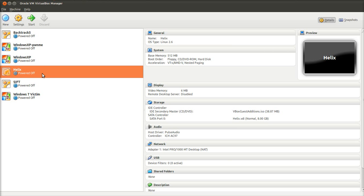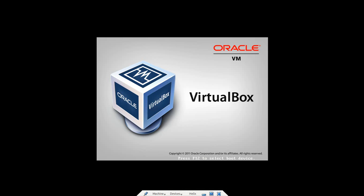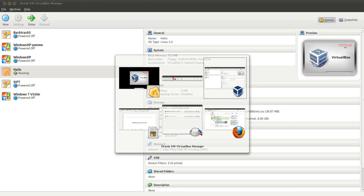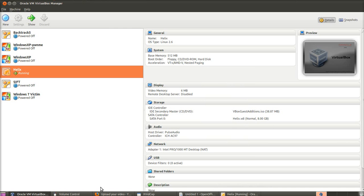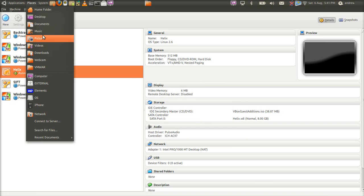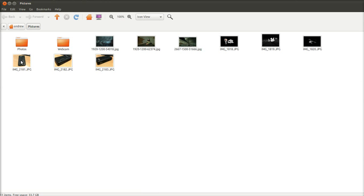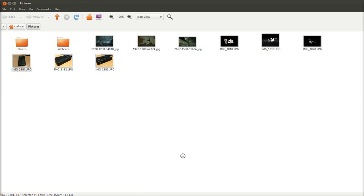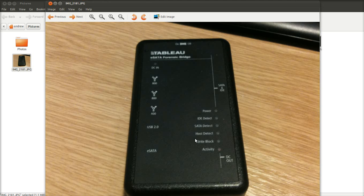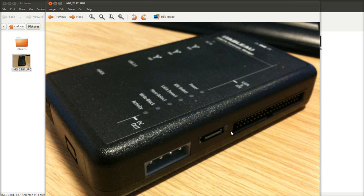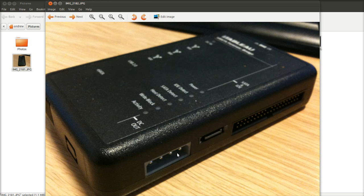Before we get into that, I just want to show you a couple of pictures of what's known as a write blocker. This block here, you will connect your forensic computer up to it via USB, eSATA, or FireWire. And then on this side, you've got your SATA connector, your IDE and your Molex power connector, which is going to connect to your suspect hard drive.